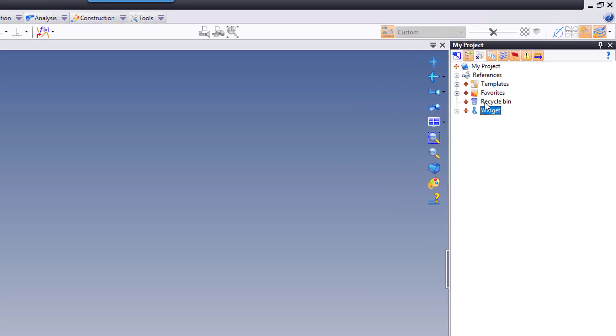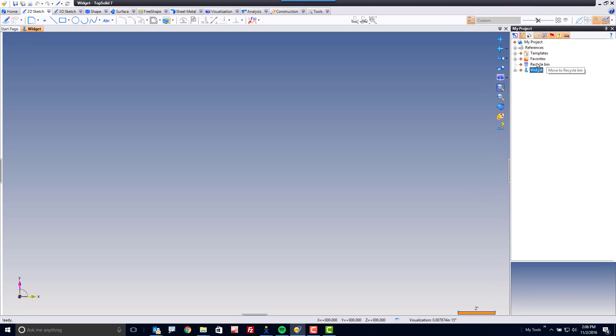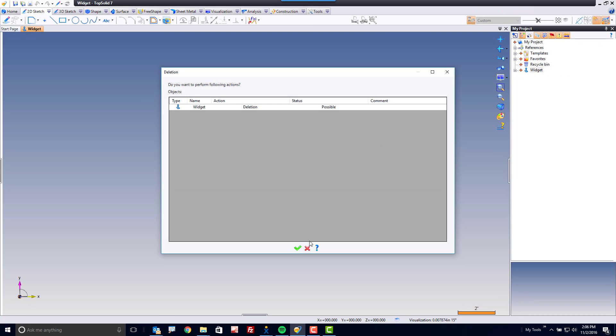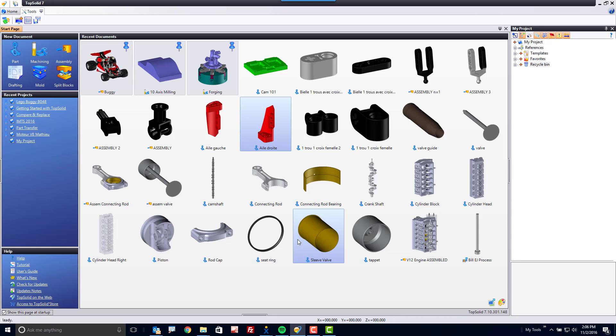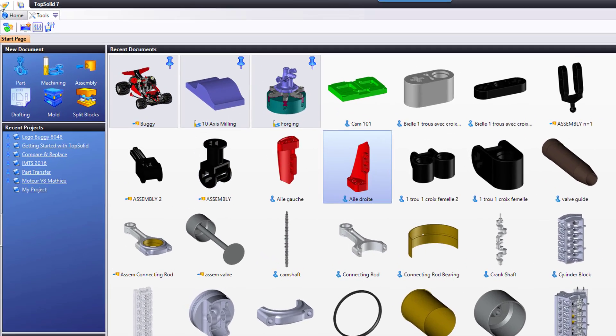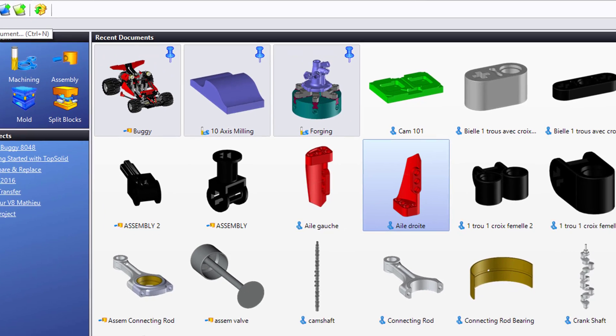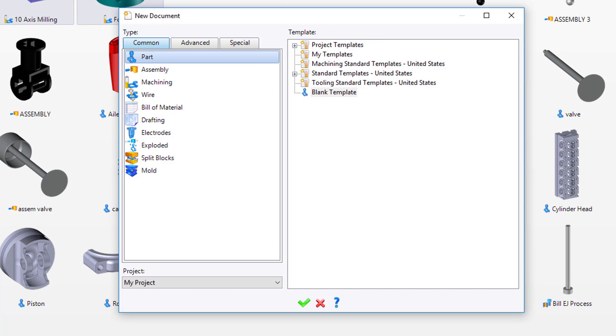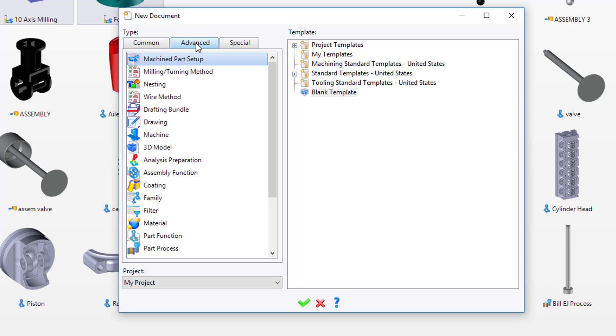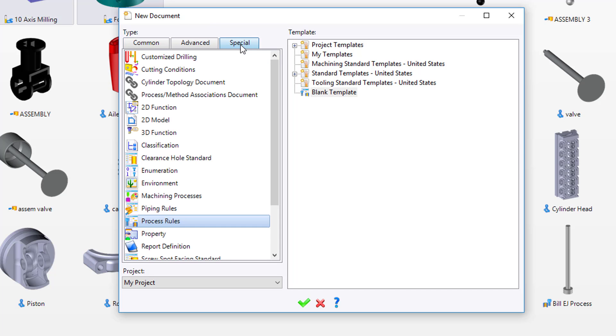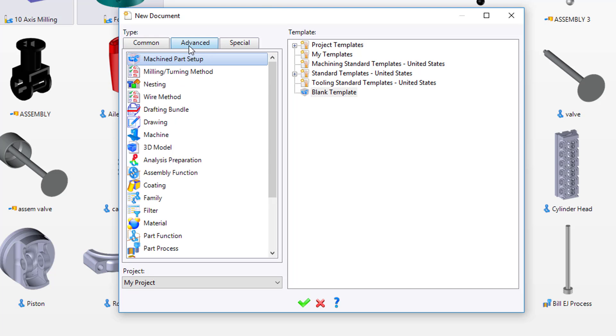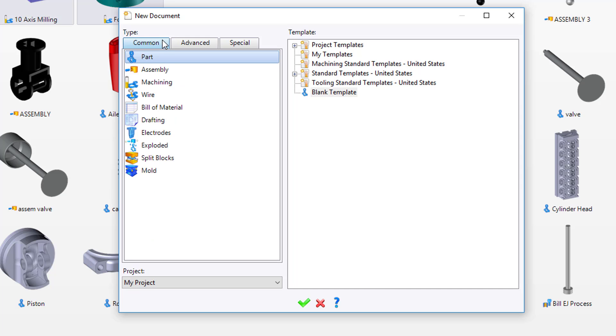Now, another way to create a new file is to go to your home tab up top on the left and hit the new document command. When I click the new document command, a new window appears and here I have access to all of the file types that TopSolid can create.